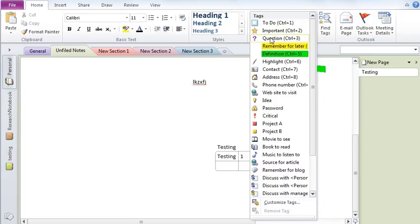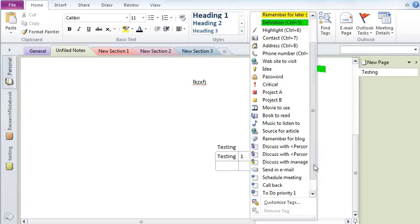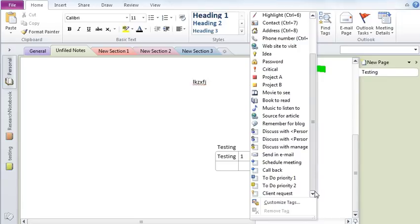To-do list tag, highlighters, definitions, phone number tag, criticality tag, project A, project B tags. You can in fact even customize these tags to suit your needs.